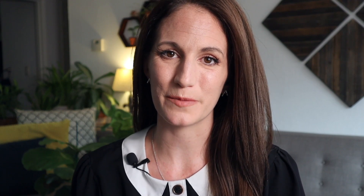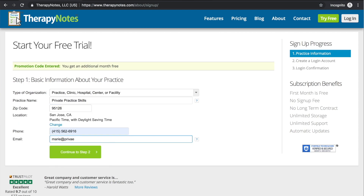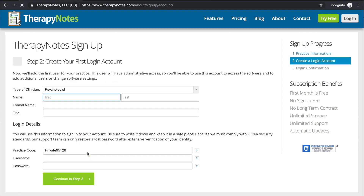Today's video is brought to you by TherapyNotes.com. TherapyNotes helps with scheduling, notes, and billing so that you can spend more time with your clients and less time on back-office paperwork. Click the link in the description of this video to get two months to try it for free with no commitment.